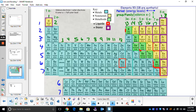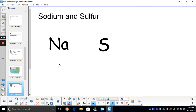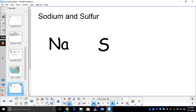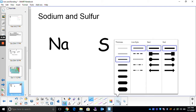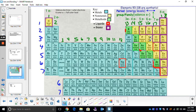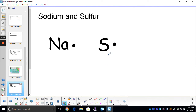We'll try one more. Let's say we have sodium and sulfur. Our very first step is to make sure we draw our Lewis structures. We find sodium — it's right here. It's an alkali metal in group one, which means it has one valence electron. Now we need to find sulfur. Sulfur is over here. It's a non-metal in group 16 — it's got six valence electrons. So we go one, two, three, four, five, six.